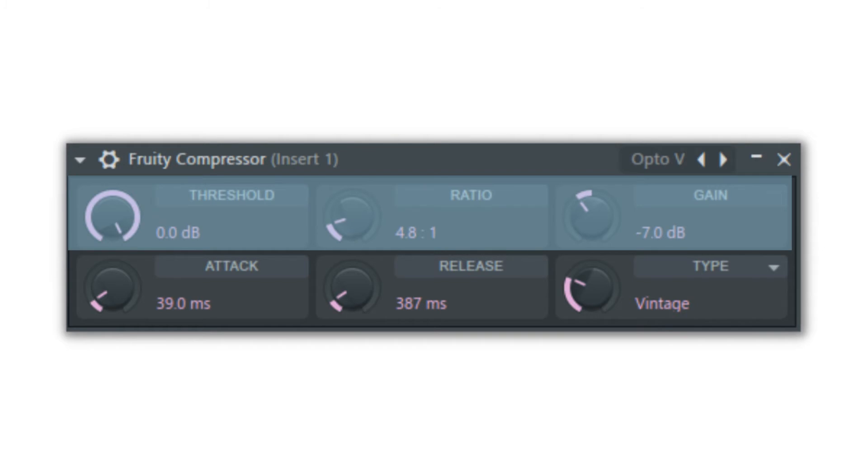To understand what this plugin does, it is usually best to start with a drum track that has a cymbal, kick, and a snare so that you have a range of volume within the sample. Place the Fruity Compressor on the drum track as you go through the settings so that you can hear the difference when adjusting.